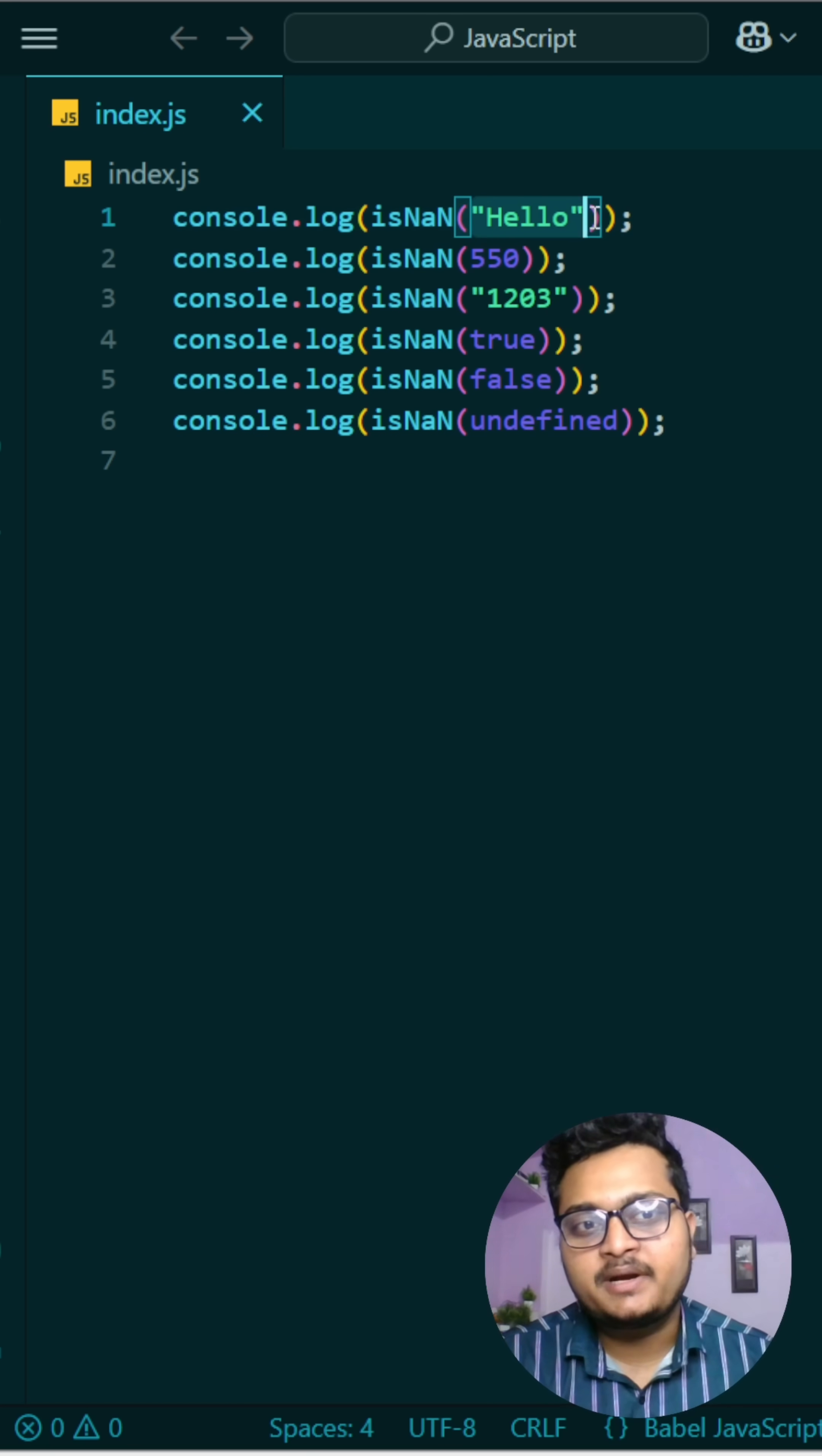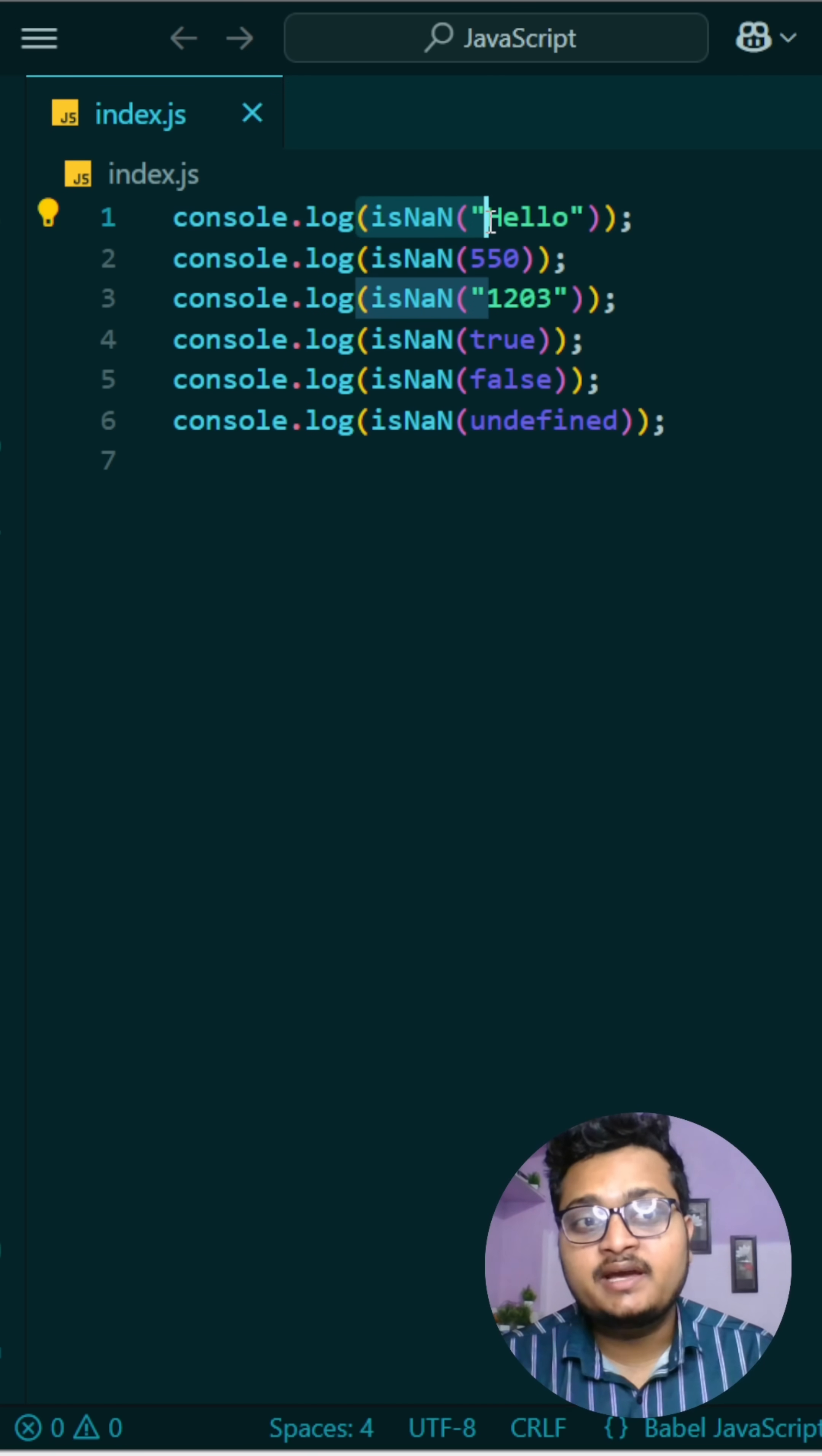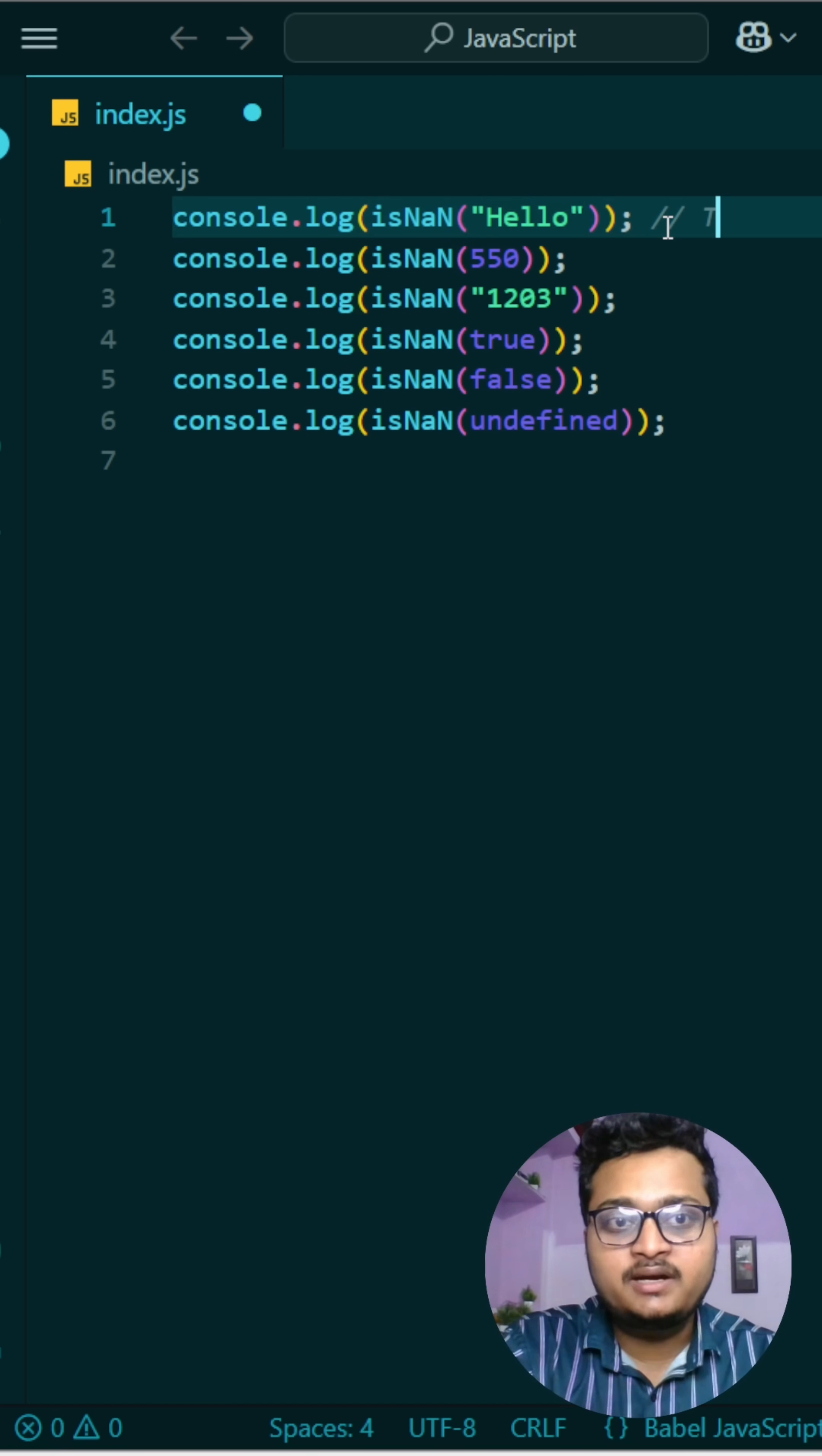So see what is happening when you are printing hello. Hello is a string, okay? So we are checking isNaN of hello, but hello is a string, so it is not a number, so it will print true.